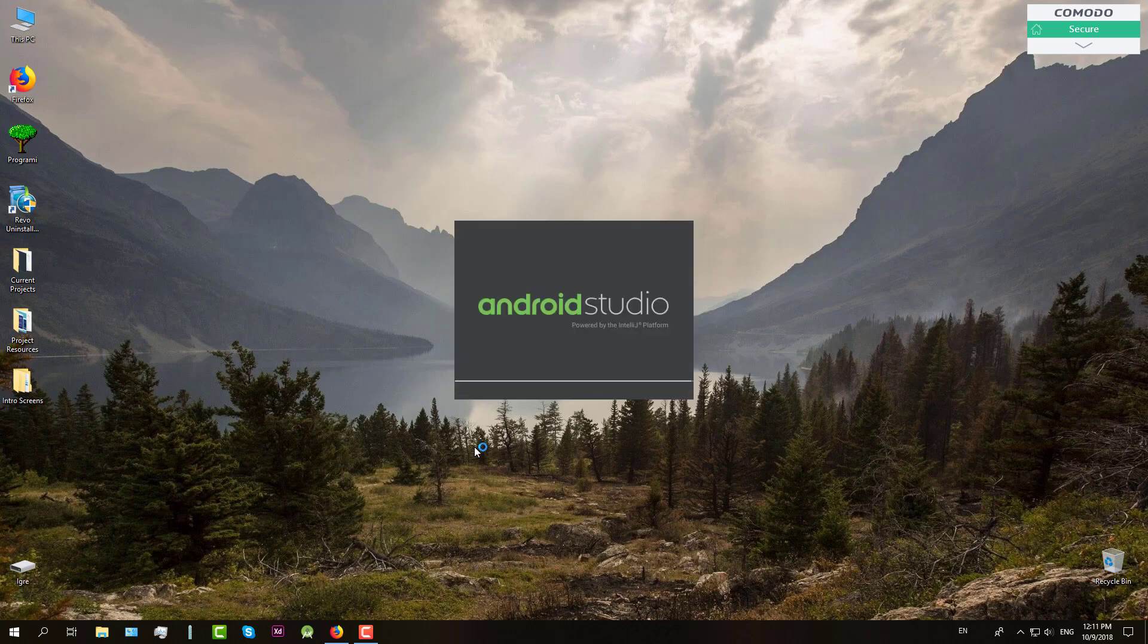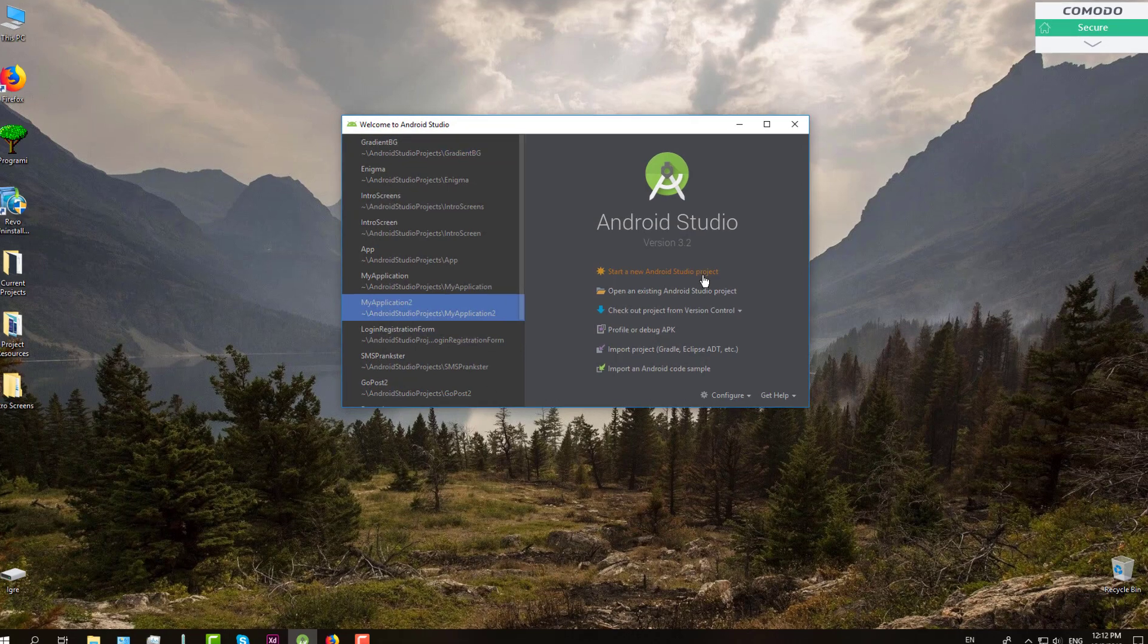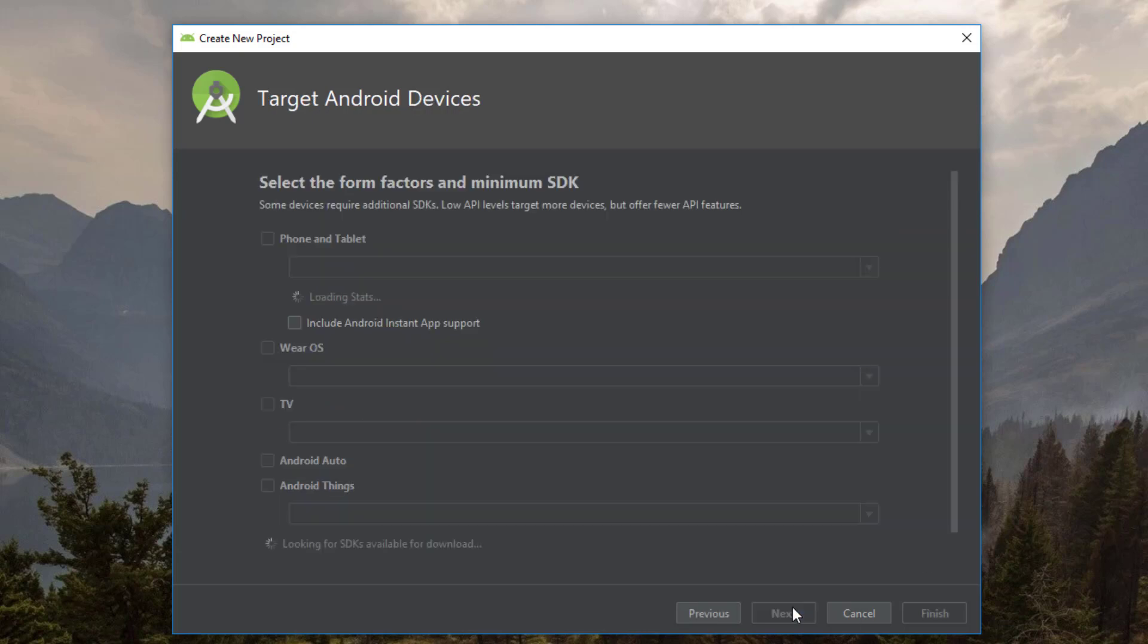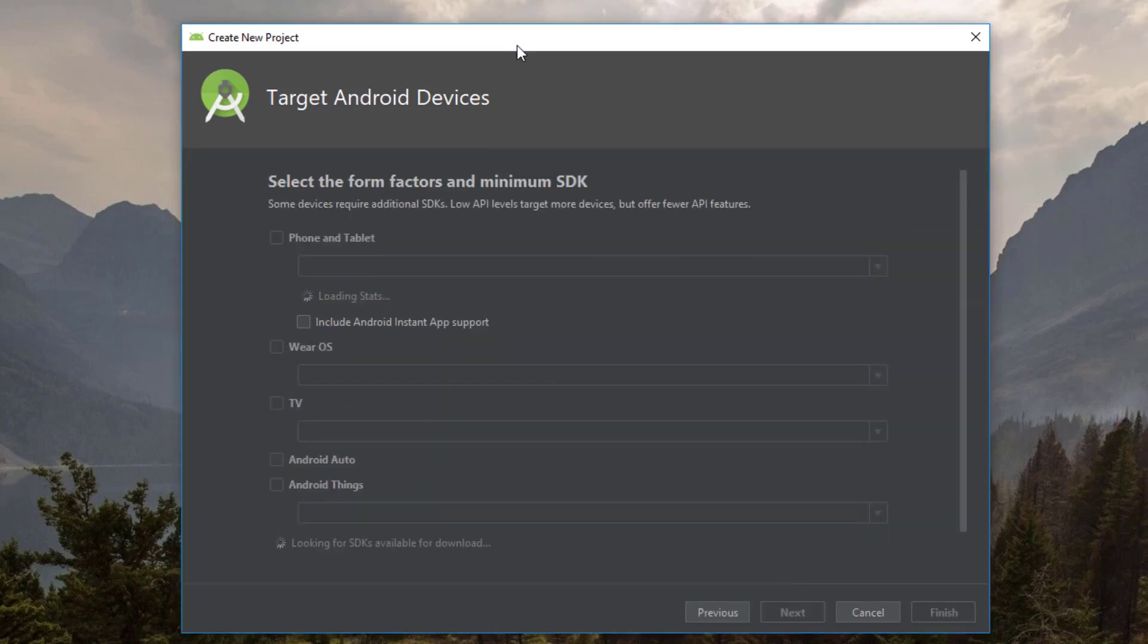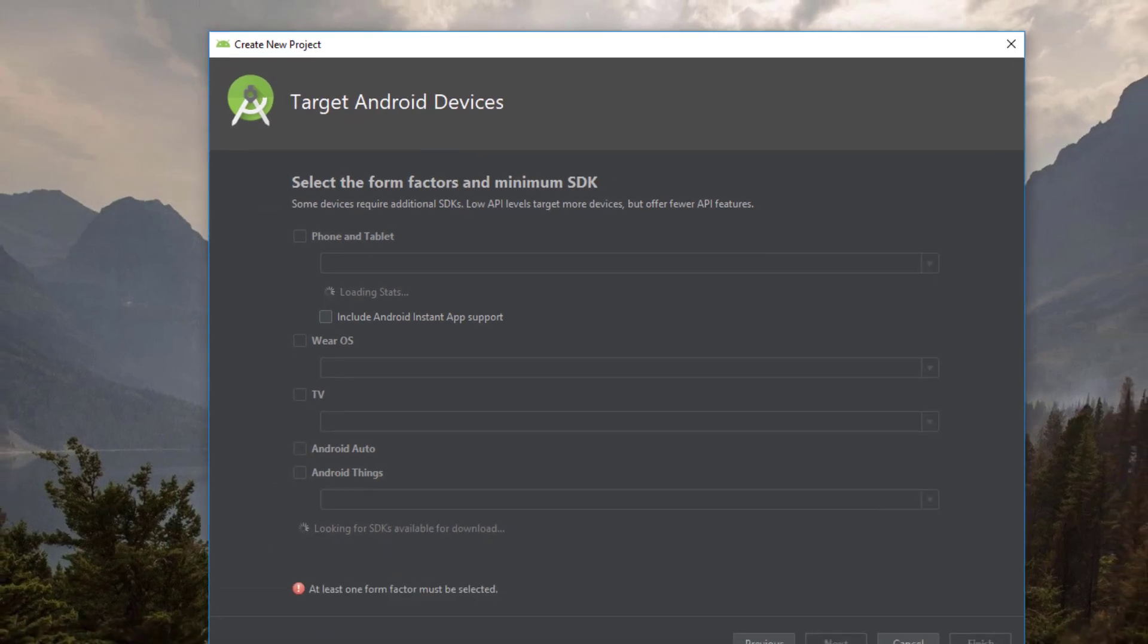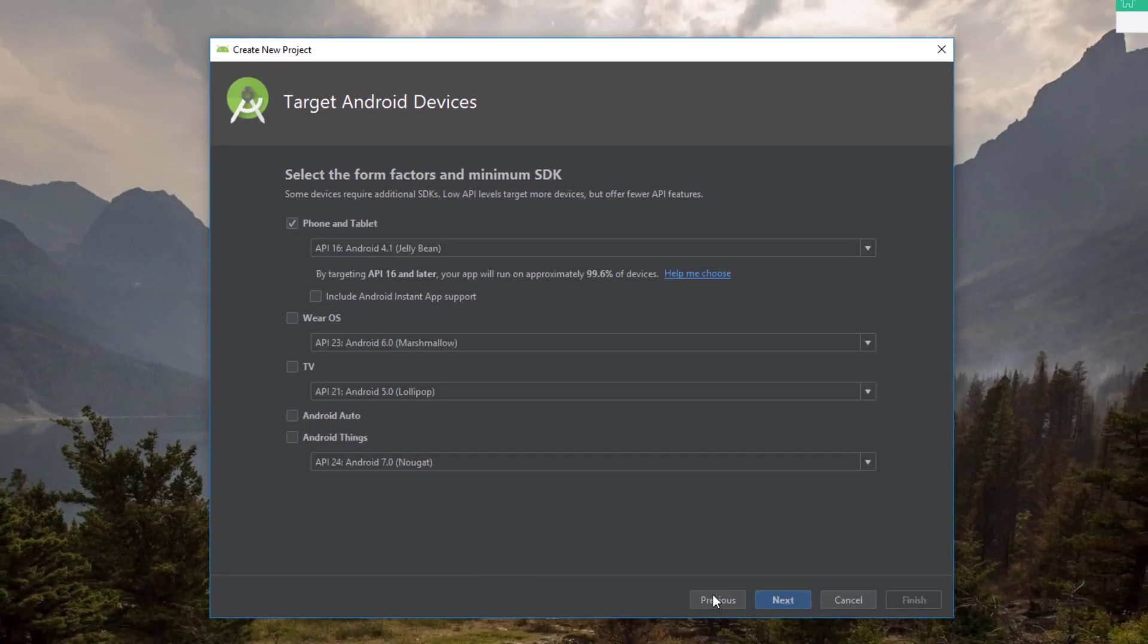So first start your Android Studio and create one simple project. I am going to name it GradientBG, which stands for background of course. And then you go next, just need to wait a little bit until it loads.